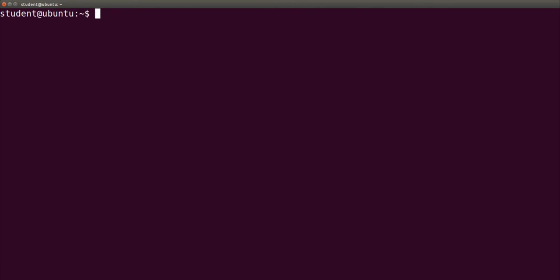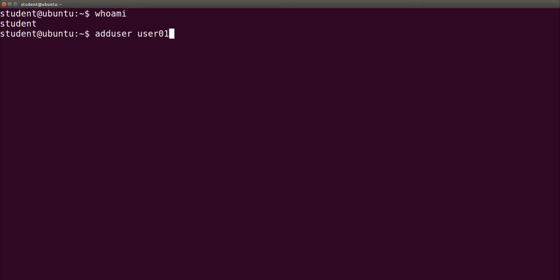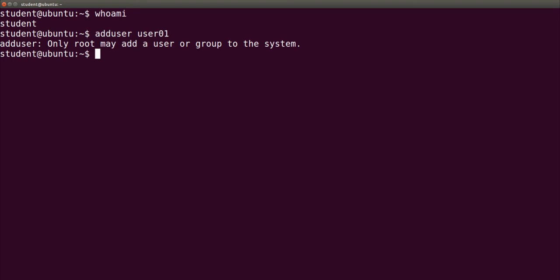Let's try to execute it with current user student. By the way, whoami shows current user student. Now let's do adduser user01. The answer is only root may add a user or group to the system.